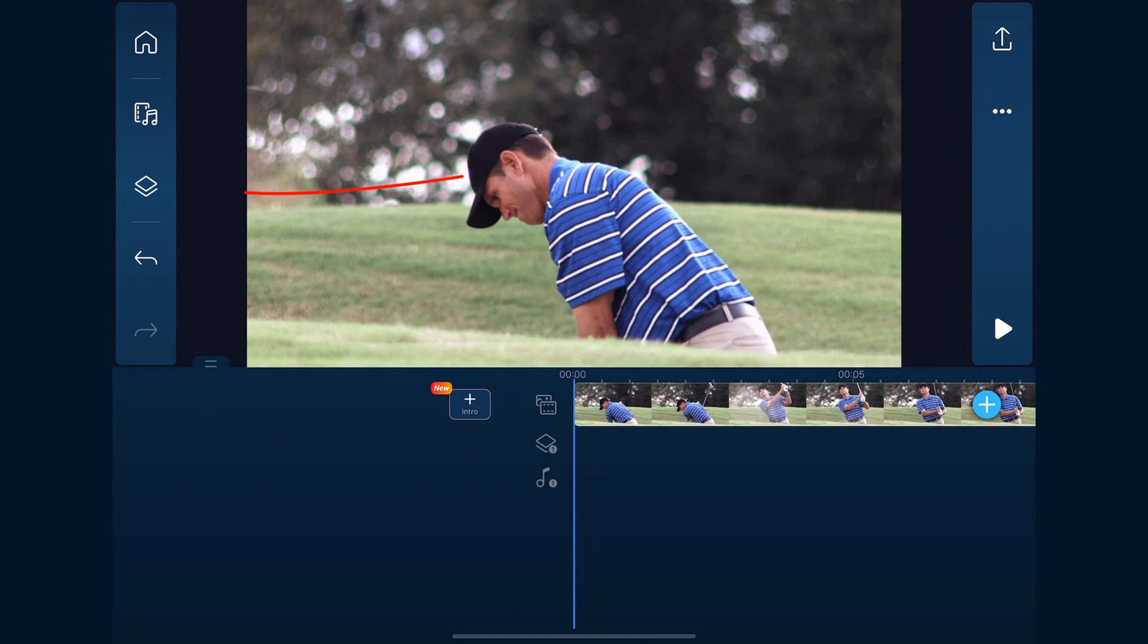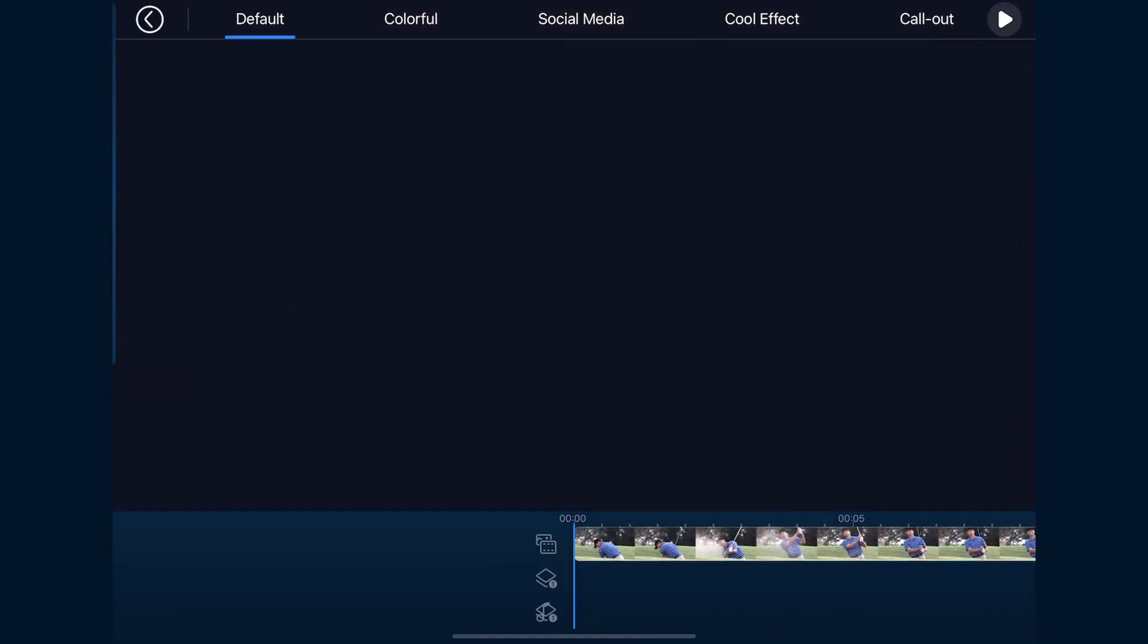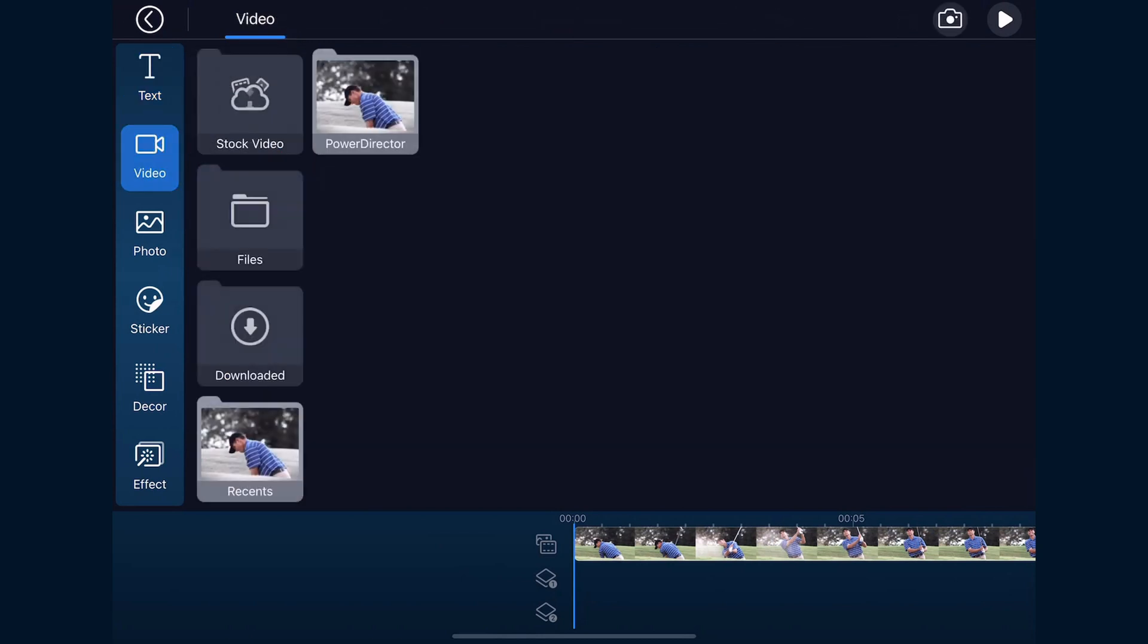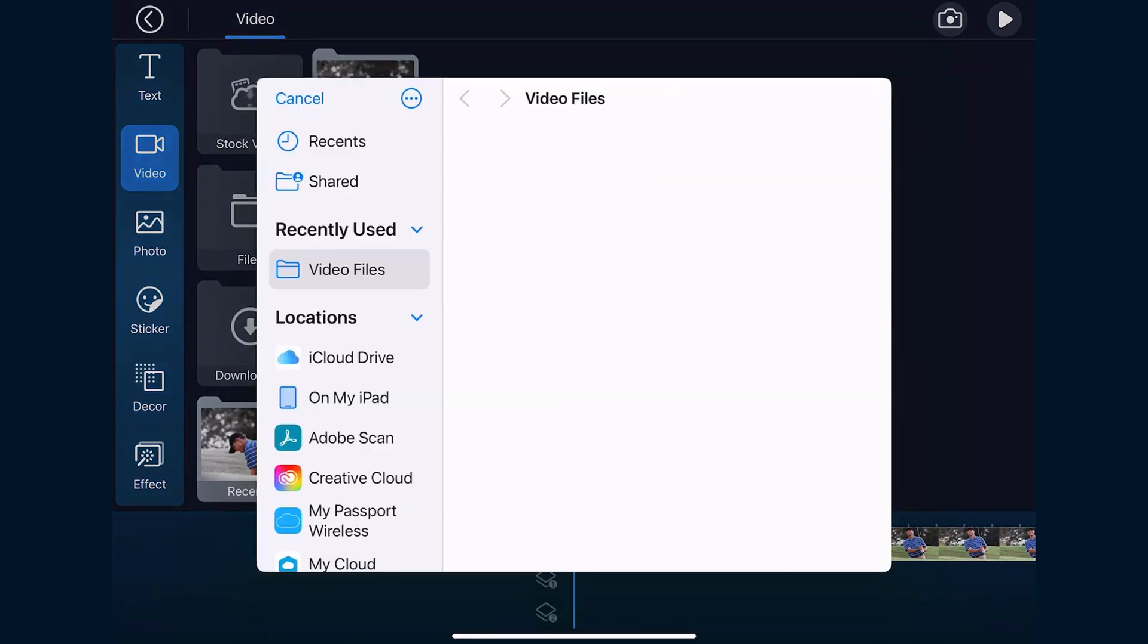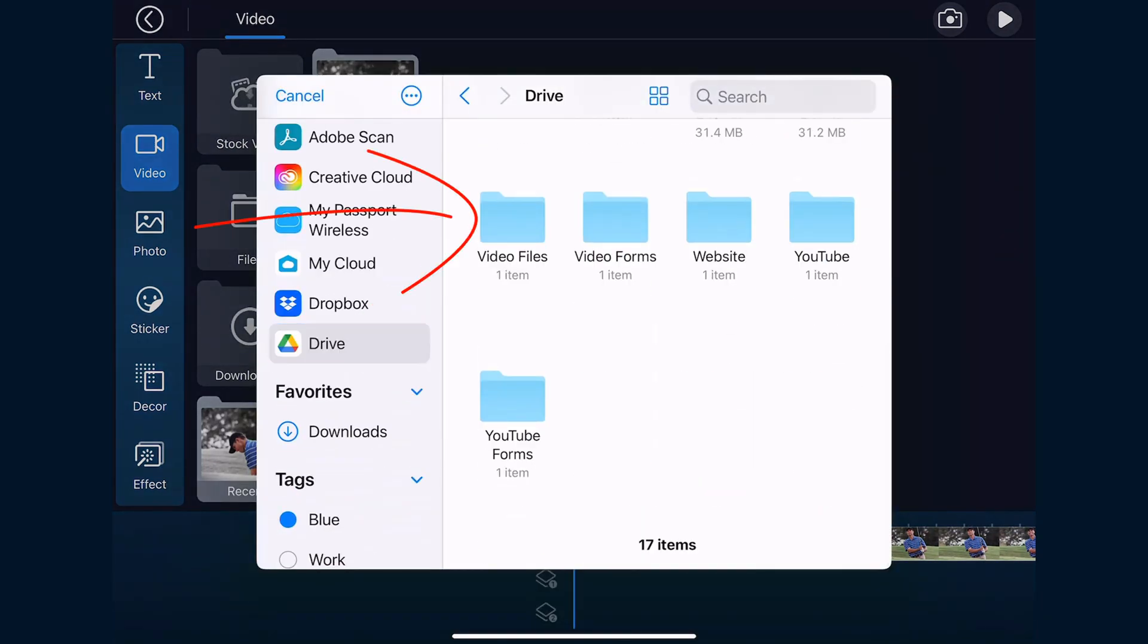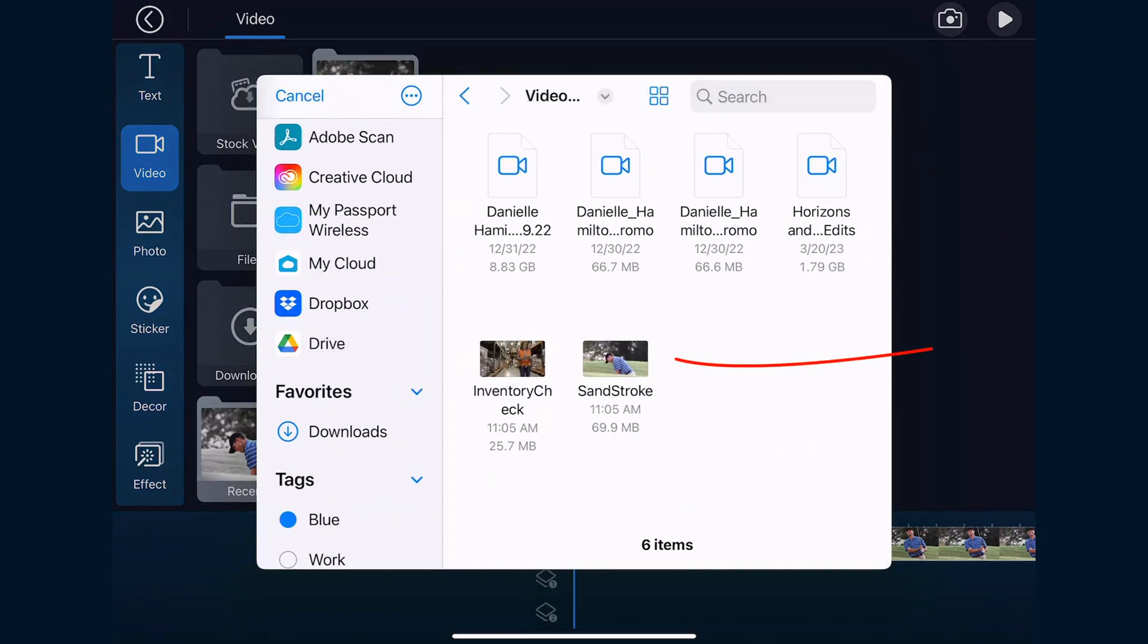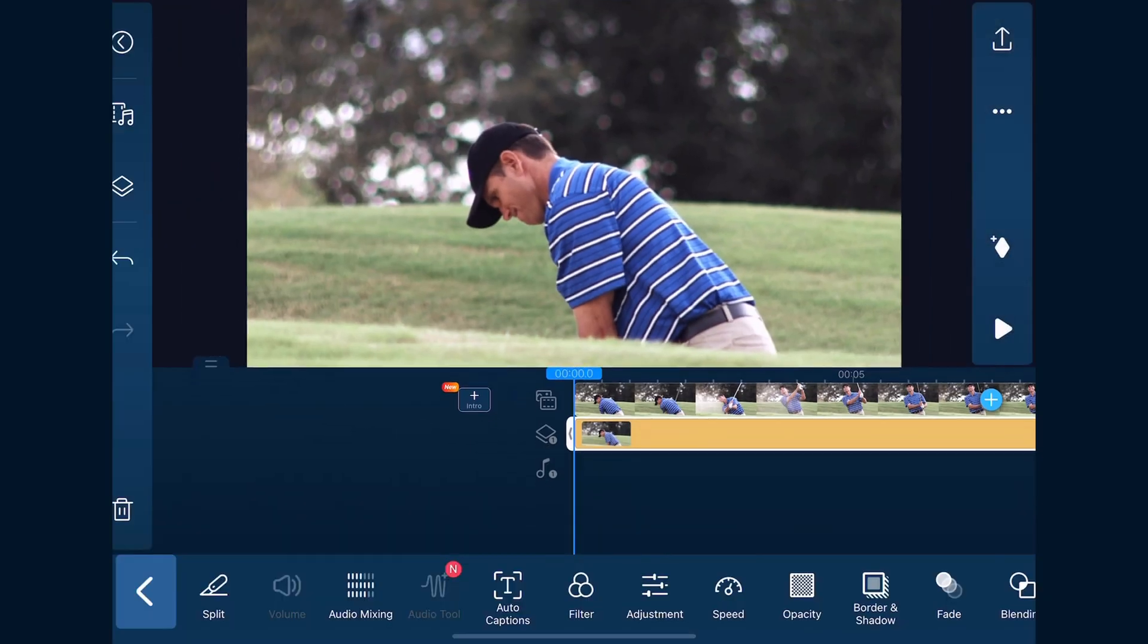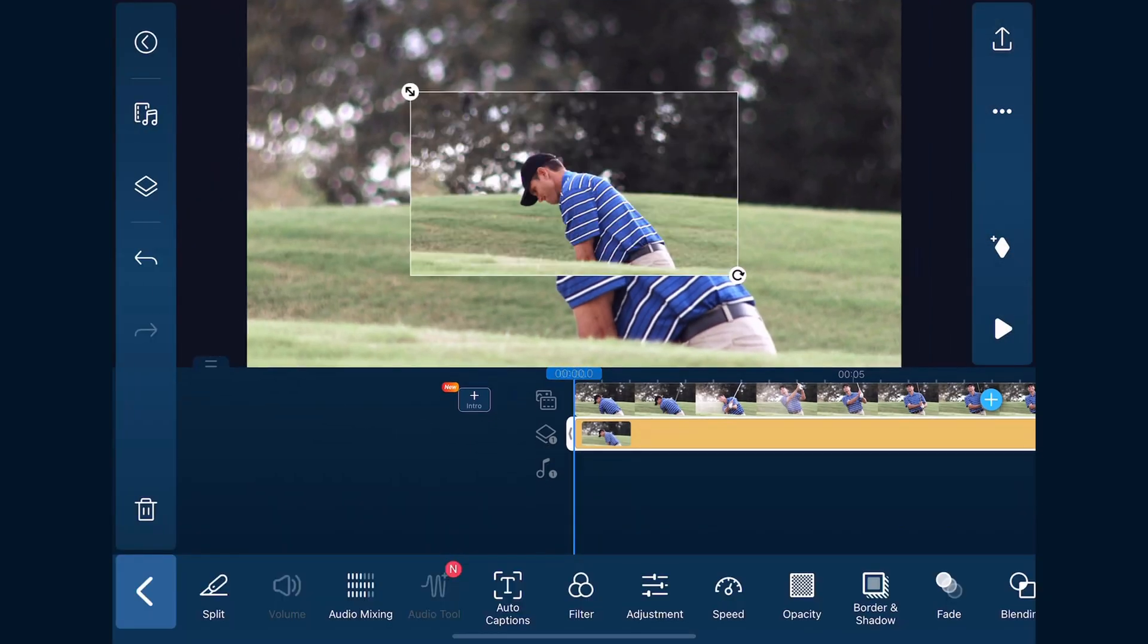We'll tap on the overlay icon, go to video, go to the location where the file is, tap the video, and it will add it to the overlay track.